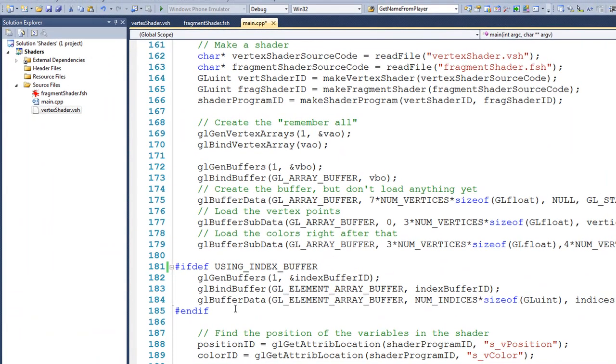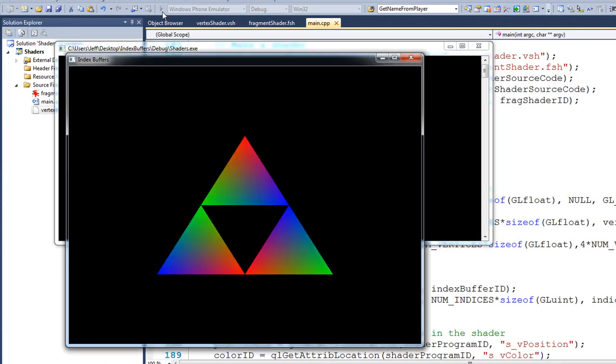Now, if we were to run it again, you can see that the output is similar, but the colors are different. Why is this? The reason is because we can only assign one color per vertex. And therefore, when you have multiple triangles that share the same vertex, they're going to be the same color where they touch. Let's go ahead and shut this down.